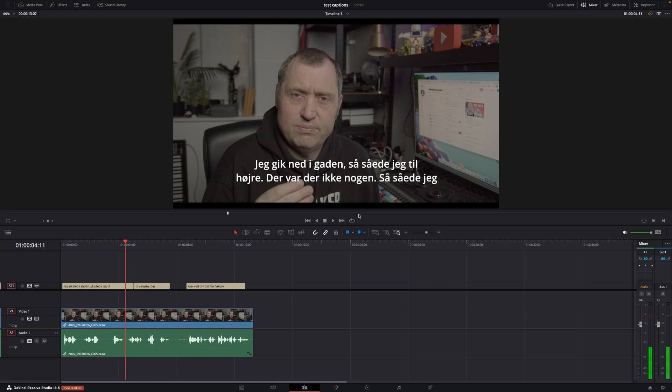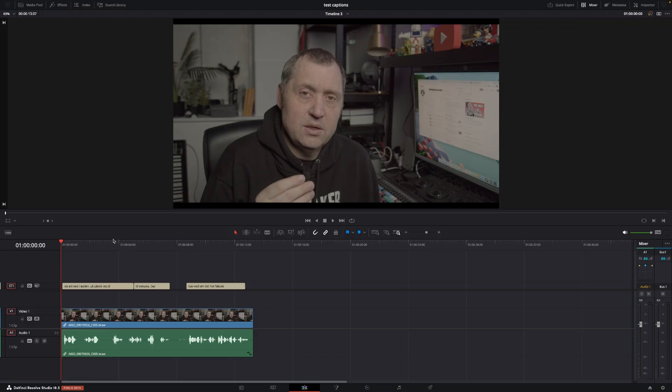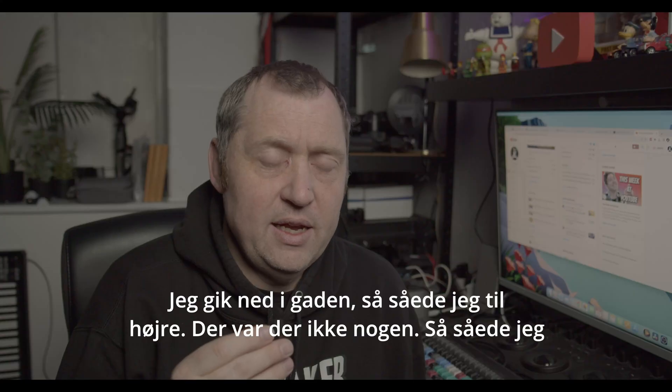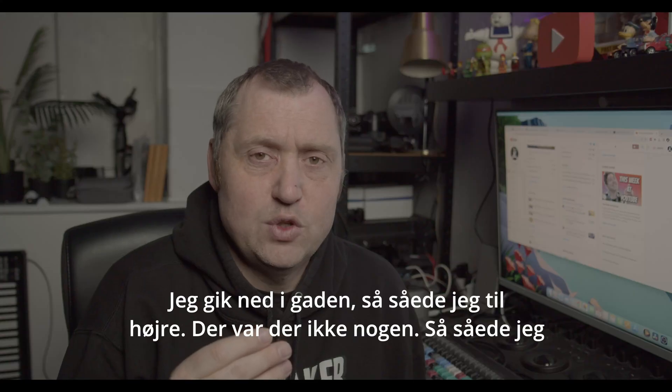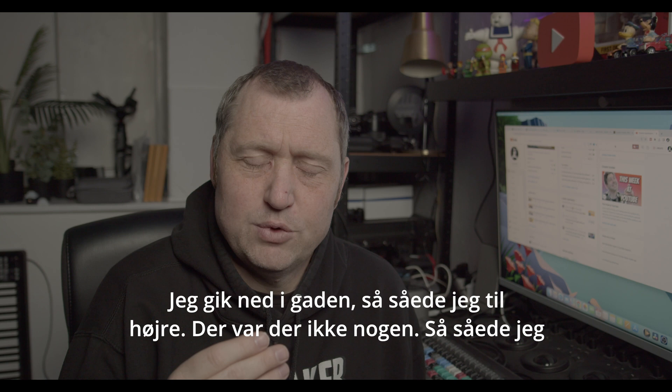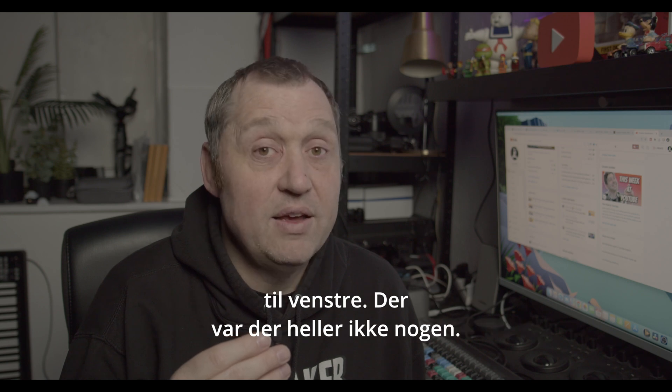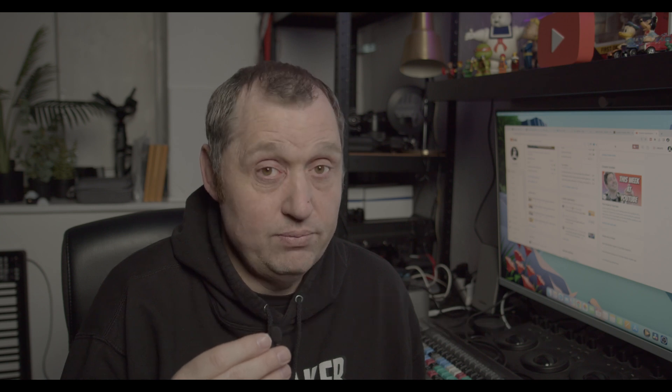There we go. And let's have a look here if it's okay. I gik ned ad gaden. Så så i til højre. Der var der ikke nogen. Så så i til venstre. Der var der heller ikke nogen.